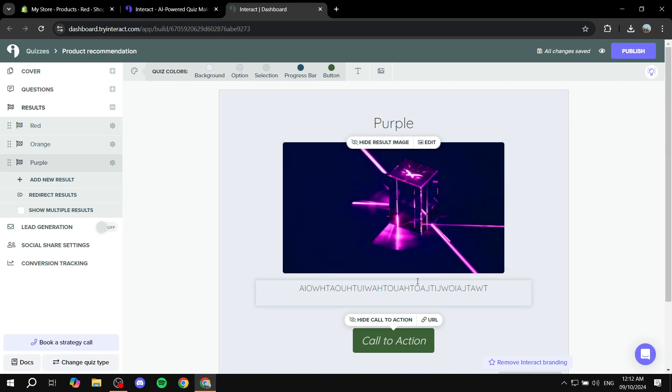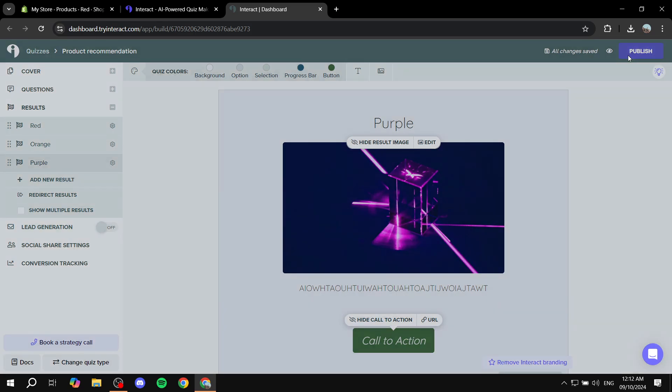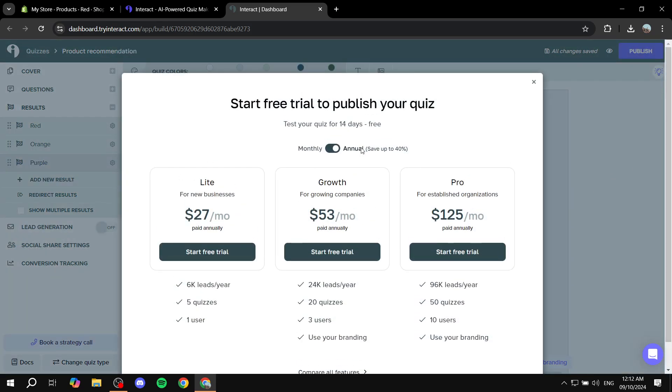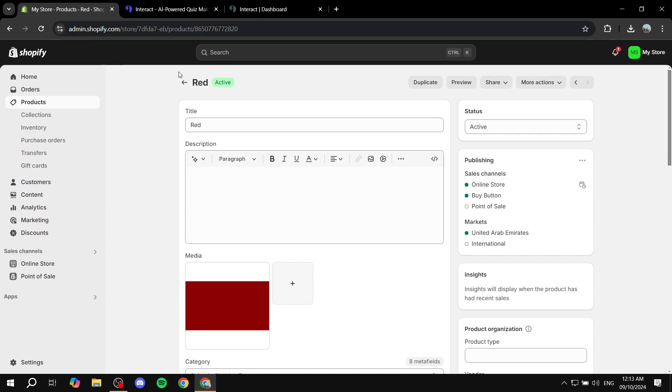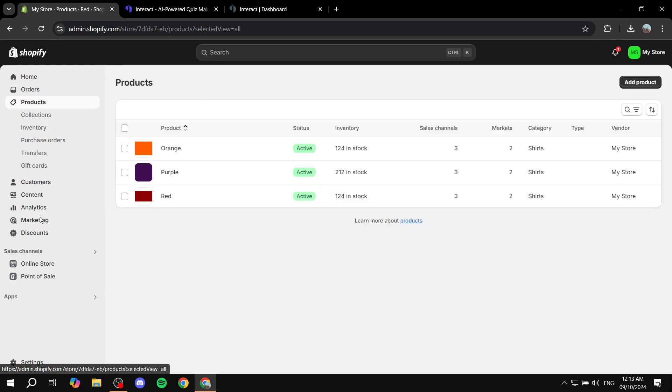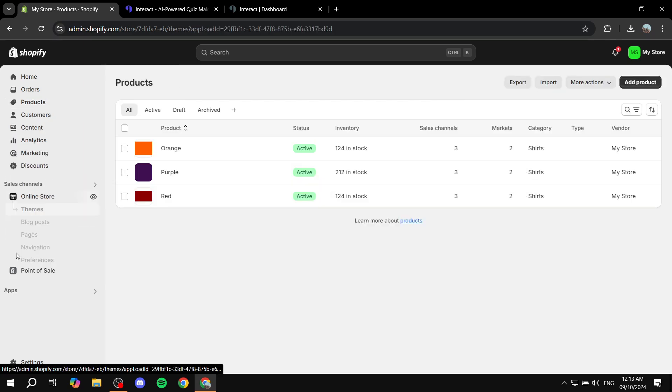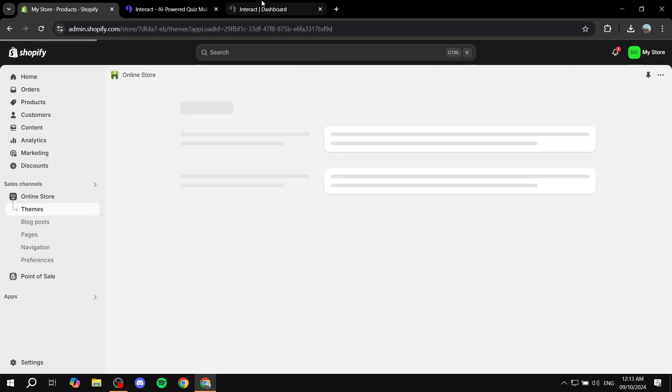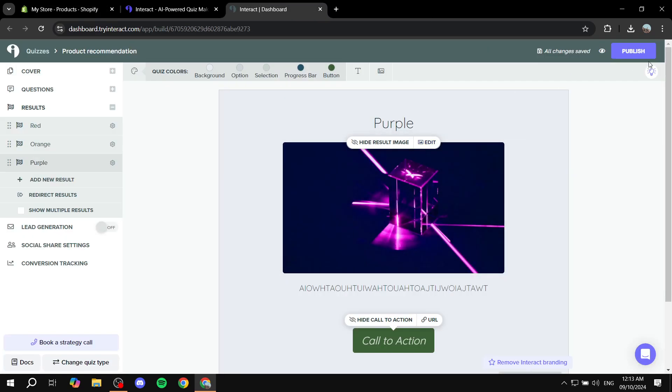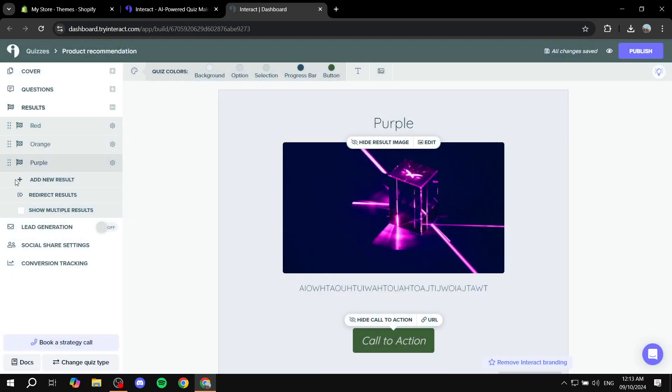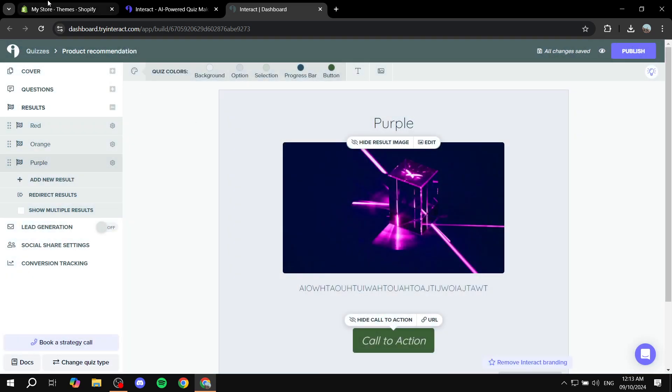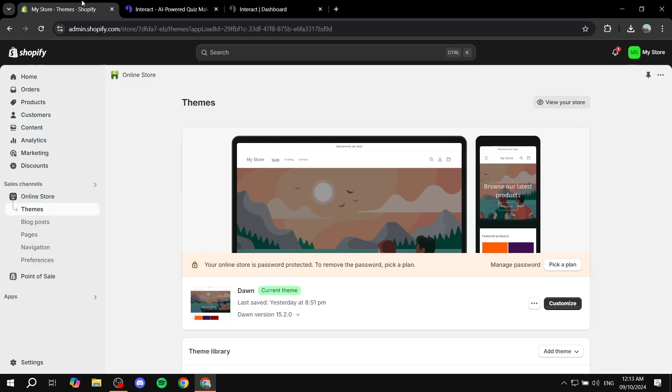Once that's done, you basically want to click on publish on the top right. And then you would want to embed code or request to embed the code. And then they will just give you the code. And after that's done, you just want to go to online store. Now, unfortunately, I can't really show you this bit because I don't have a subscription for the time being.